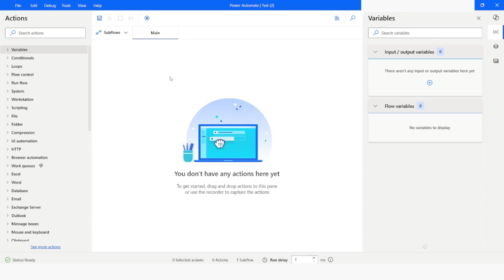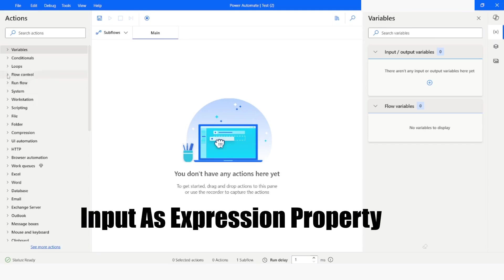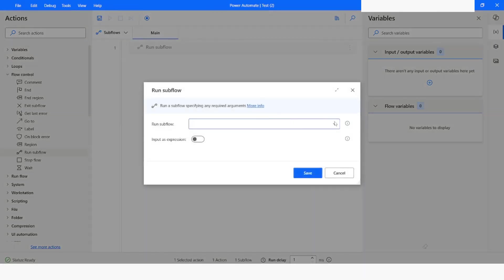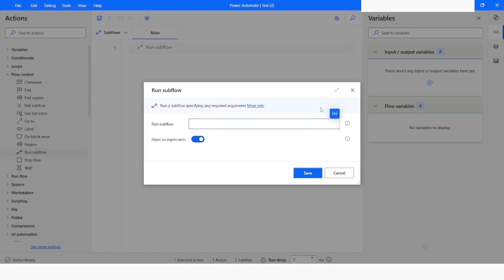In the latest version of Power Automate Desktop, which is 2.47, Microsoft has introduced input as expression property in run sub flow action. Here you can see that if you have any sub flow created in your desktop flow, then you will see a list of the desktop flow. But if you enable this input as expression, you will be able to pass a variable here.